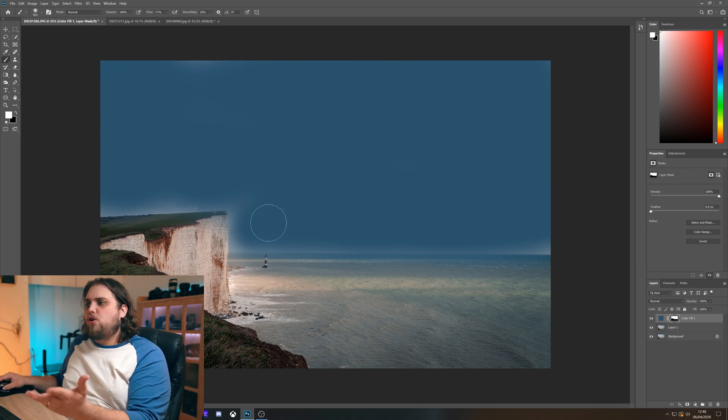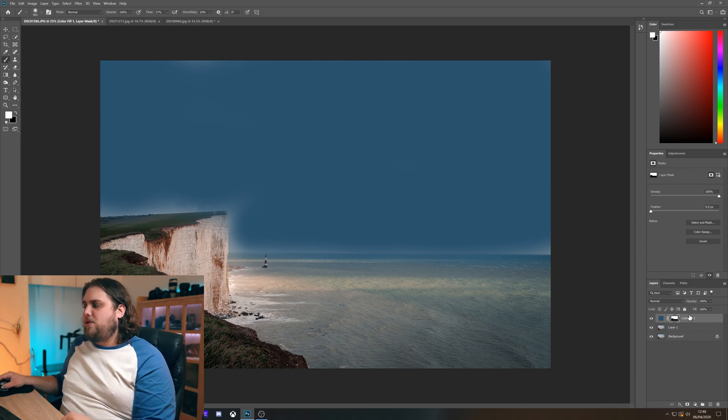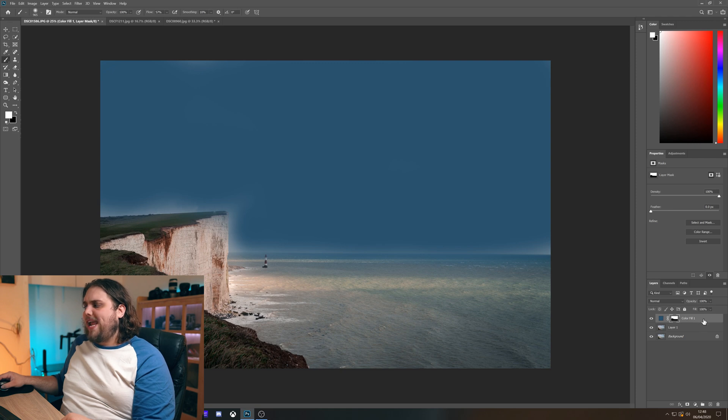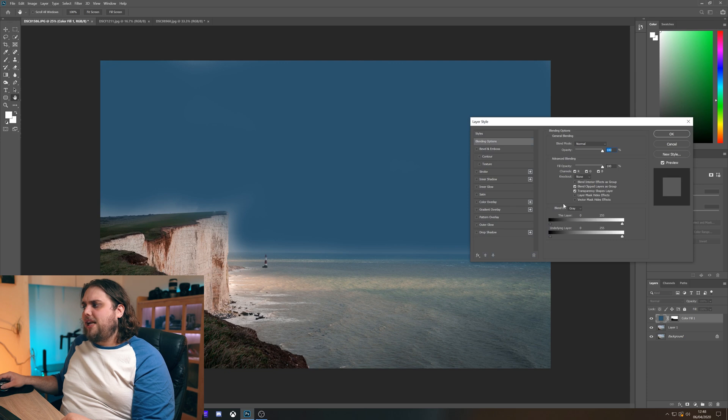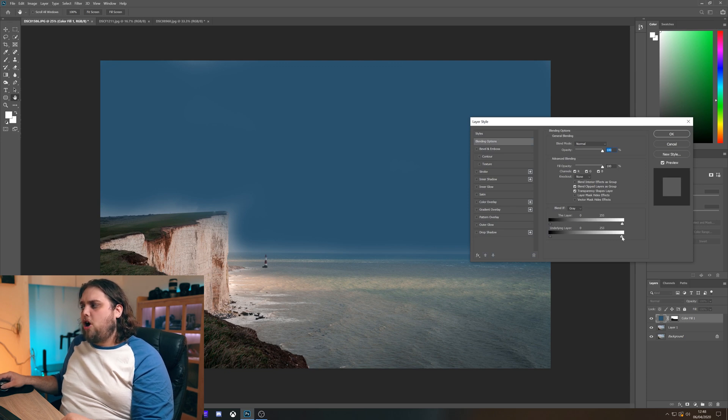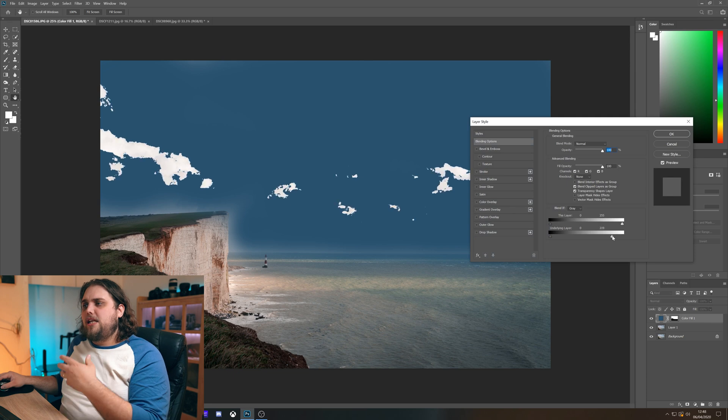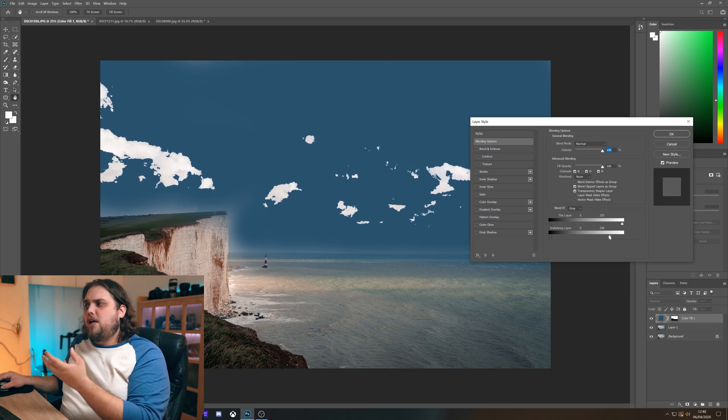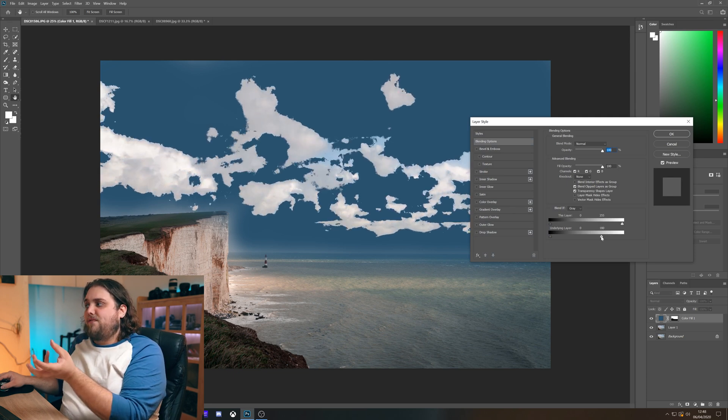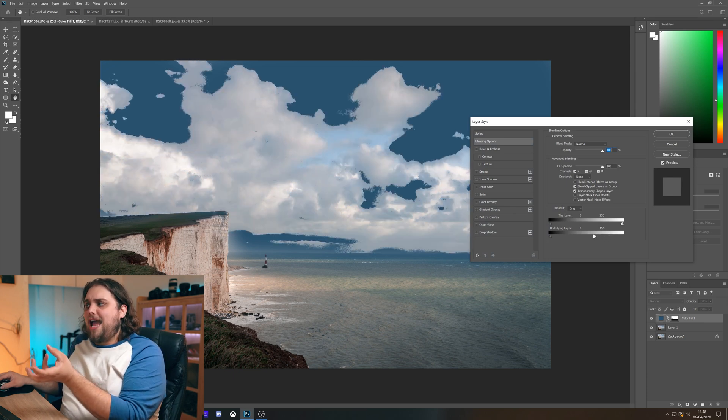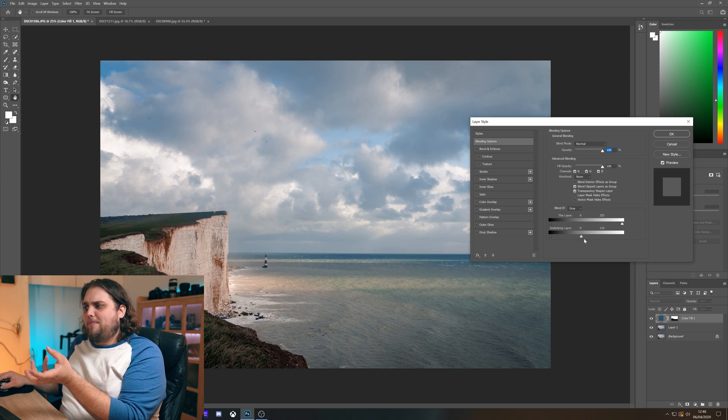Now of course that's not where we're gonna leave it. We're gonna come over here to the layer. Double click anywhere on this gray area here. Just double click that and we're gonna go over to the underlying layer on blend if. We're gonna bring this top part down and you'll see it's gonna start kind of coming out of the highlight areas. If we bring all the way down it'll go completely.